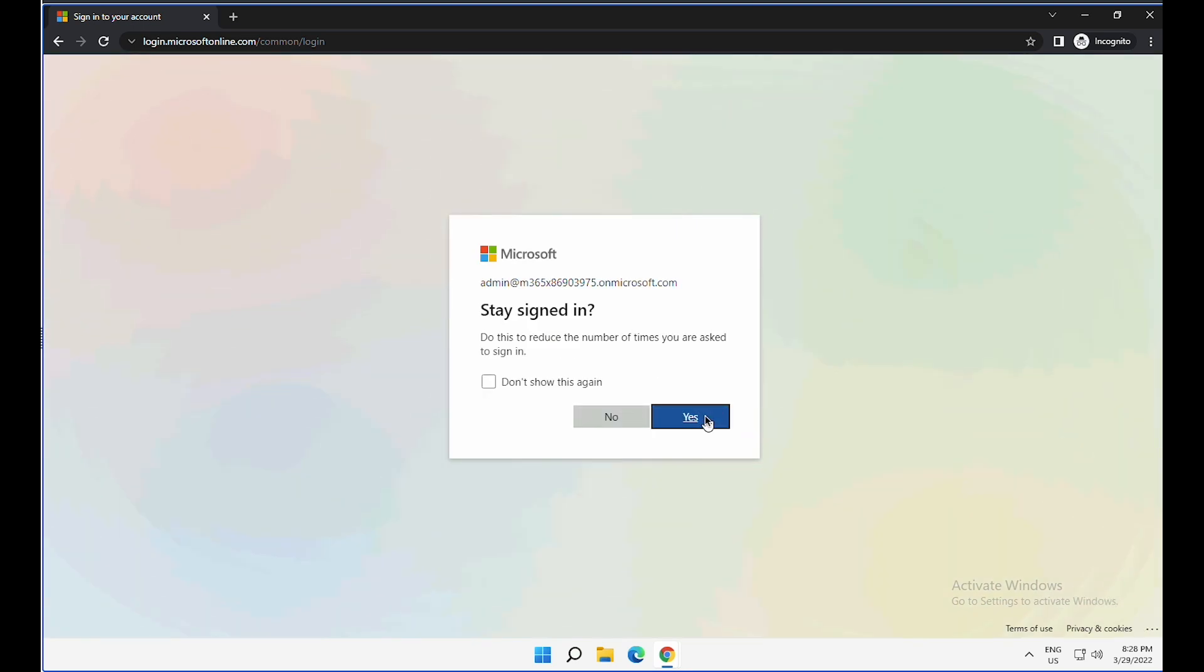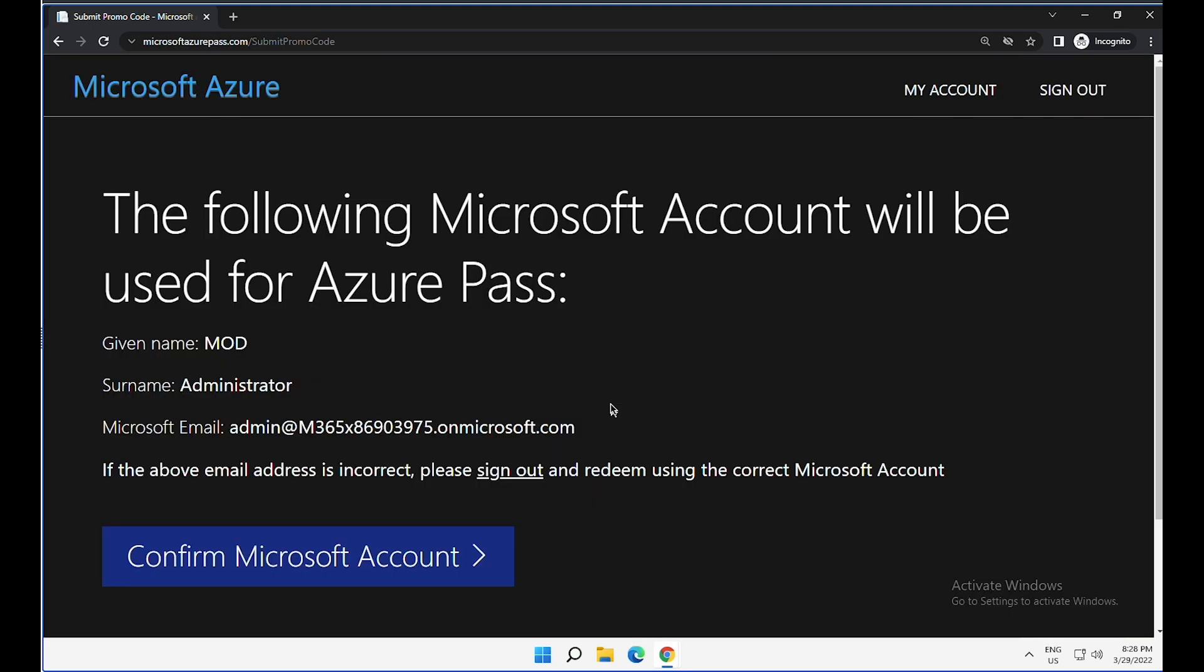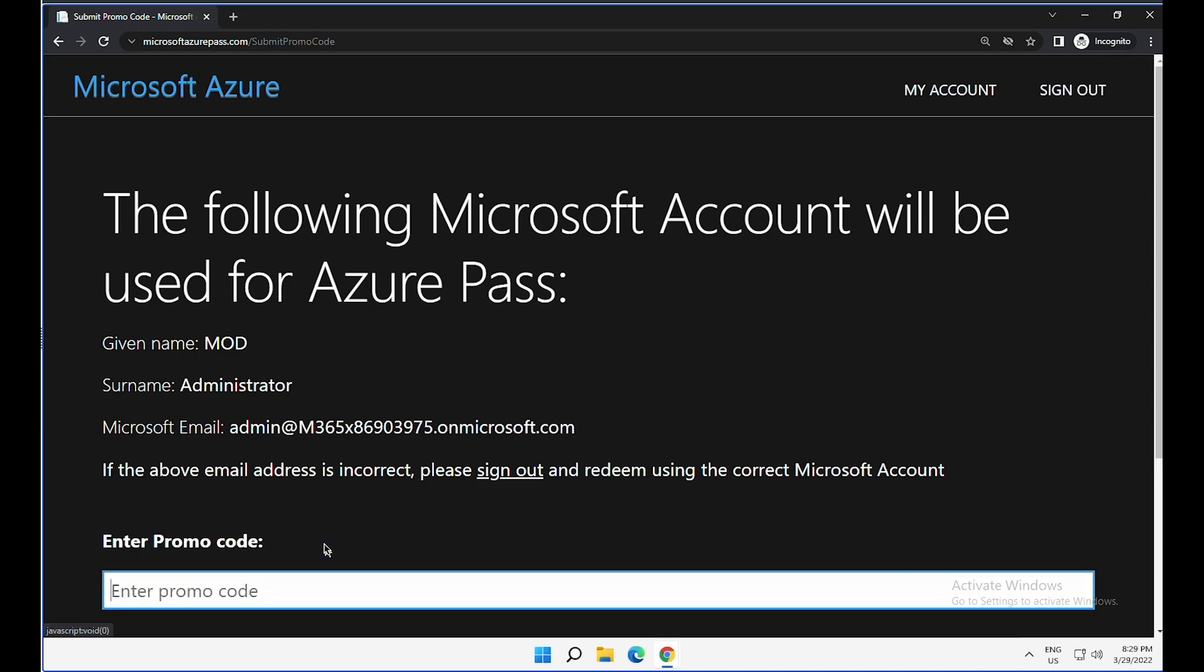After you sign in, you will get an option to redeem your Azure Pass. The first thing is you need to confirm that the account you are using is where you want this Azure Pass to be registered to, and then click on confirm Microsoft account.